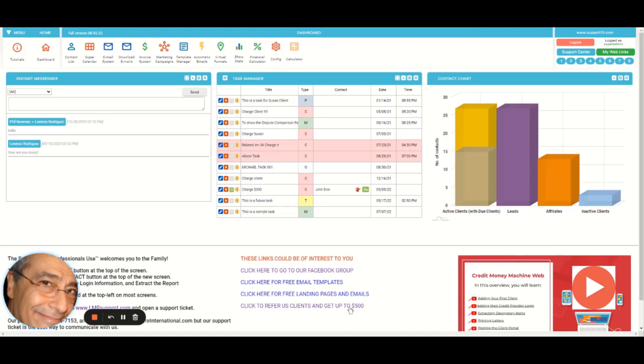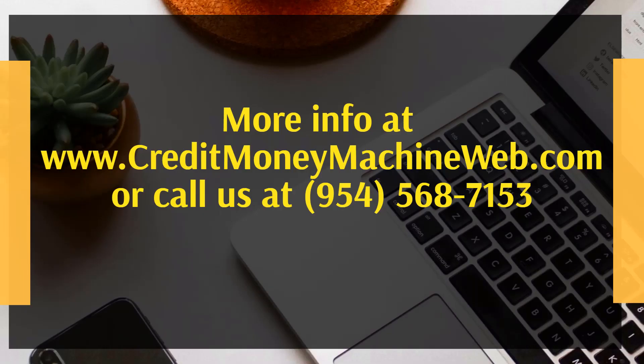Also, you can refer us clients and make money with that. So that's it, this is pretty much all the basic things on the dashboard. So thank you.